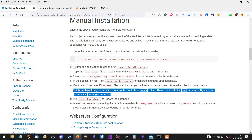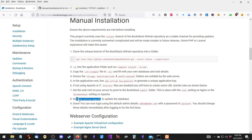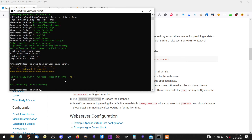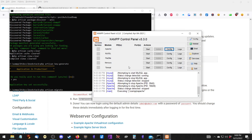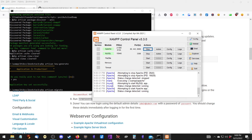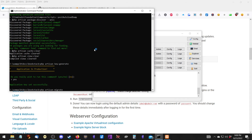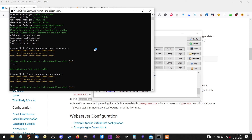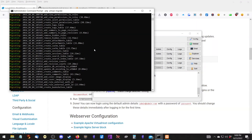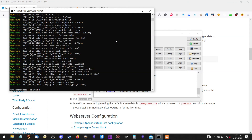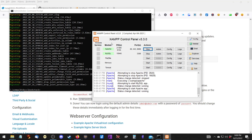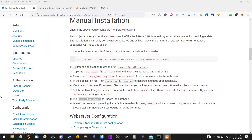Now go back to the installation instructions. We need to run a migrate command, which is going to pull in the database table information. Make sure to start the server again first. Run the artisan migrate command - this creates all the tables in the database. Now we should be ready.